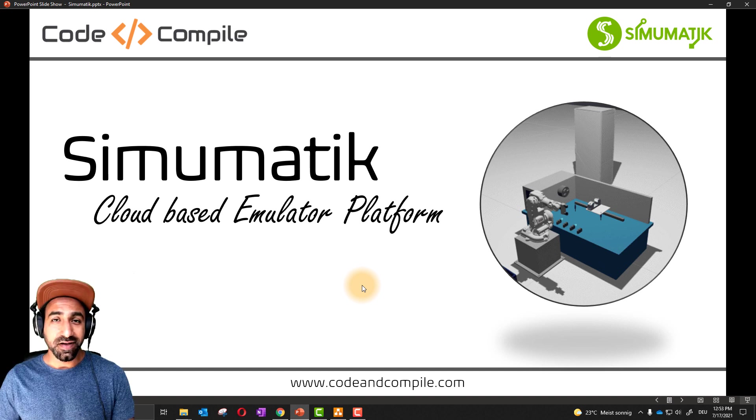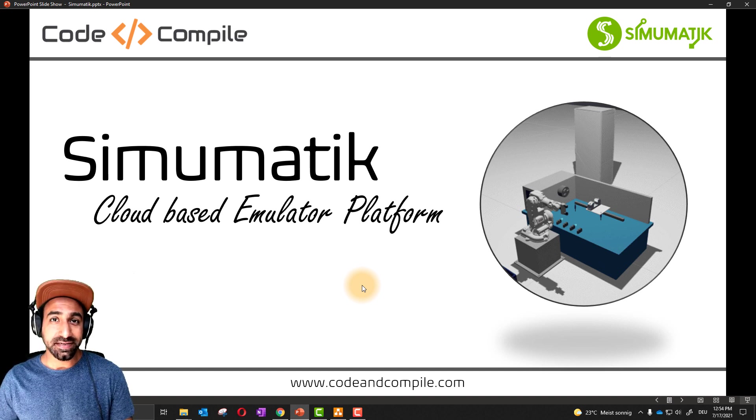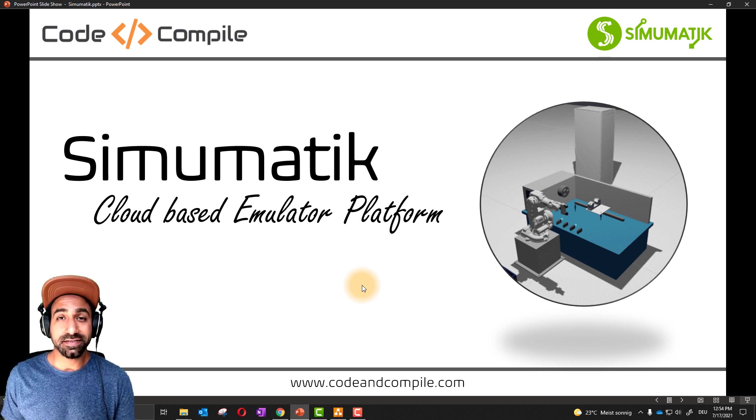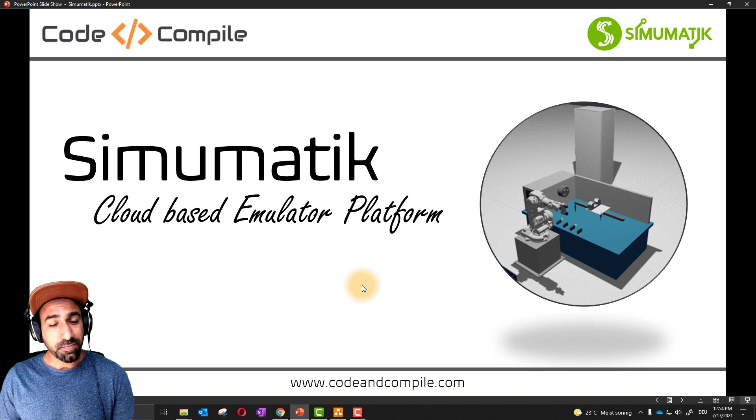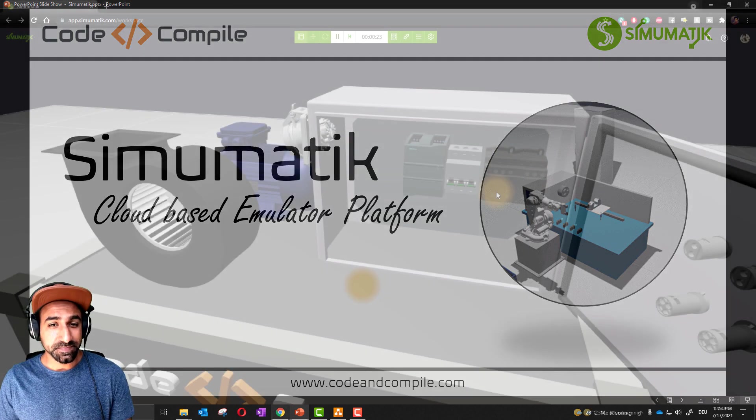Welcome to this video. I hope you installed Simumatic and downloaded the server and gateway and installed that as well. Now we will begin with our first exercise.